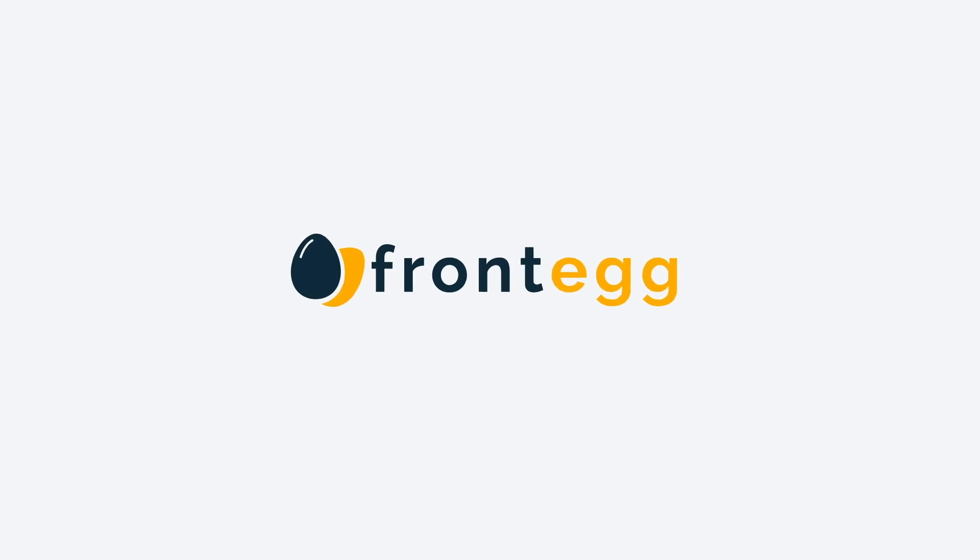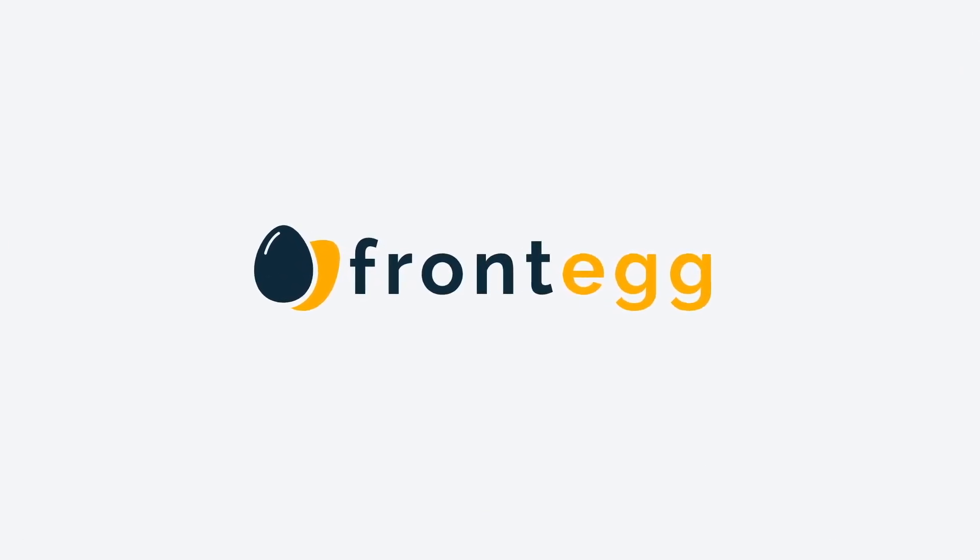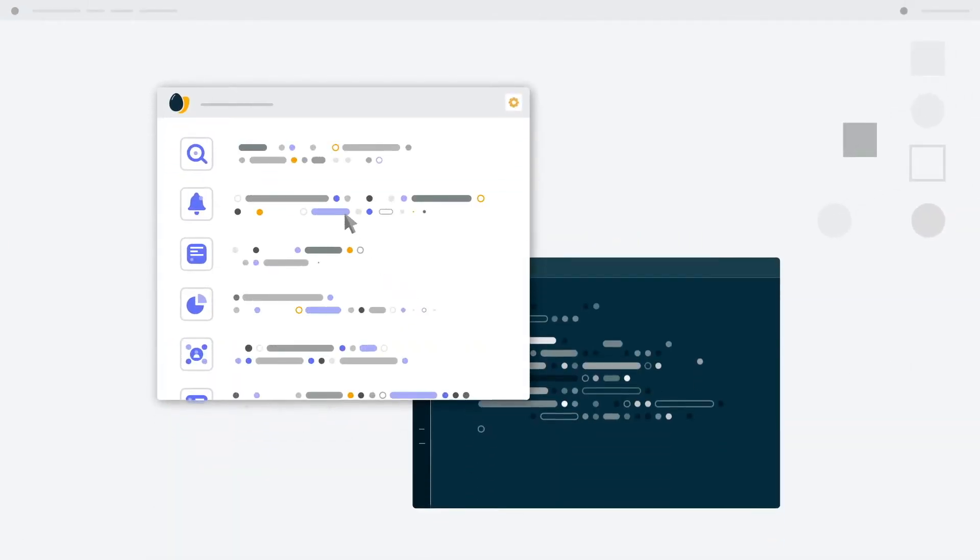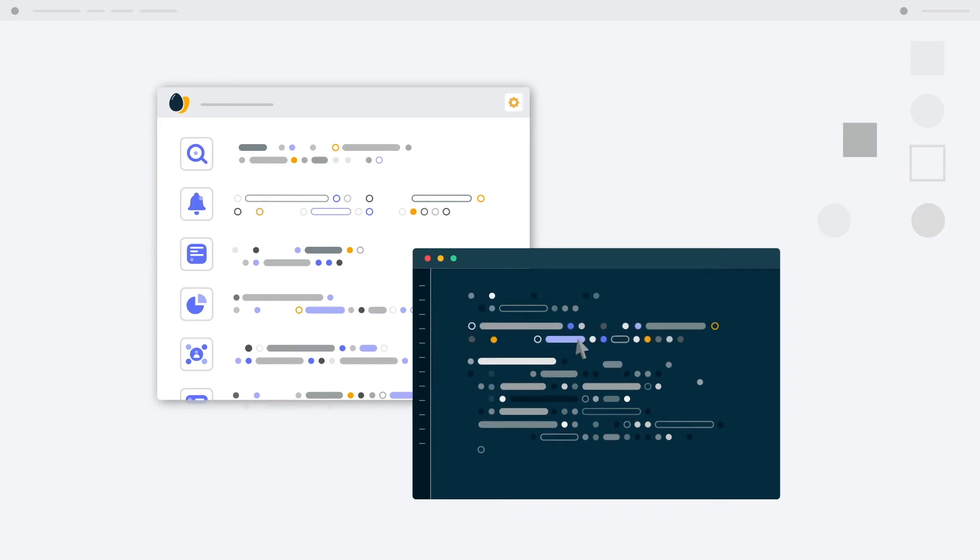That's where we come in. By embedding just five lines of code, Frontake provides a powerful user management portal within your app.